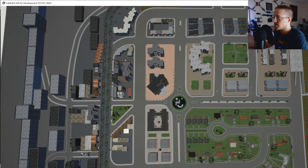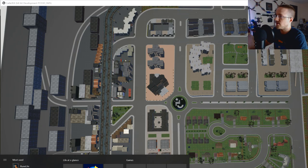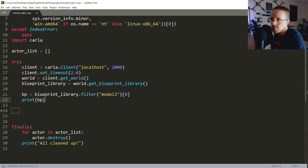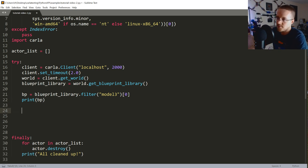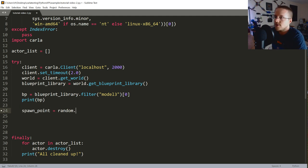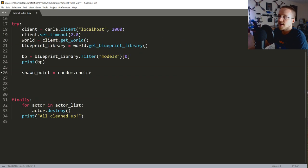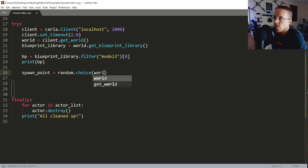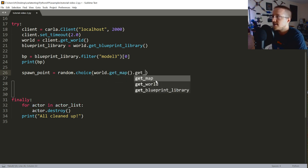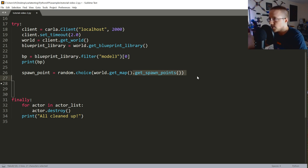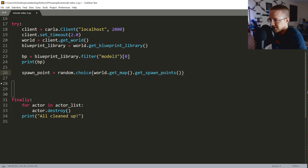The only place the car could spawn where we wouldn't see it is in the tunnel area. Now back to the code — we need a spawn point, so we say spawn_point = random.choice(world.get_map().get_spawn_points()). Don't forget to import random. There are about 200 spawn points to choose from and at least one is in the tunnel, so sometimes you won't see it, but that's okay.